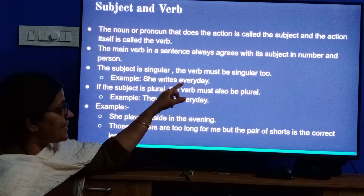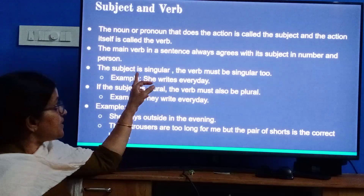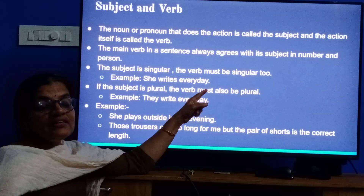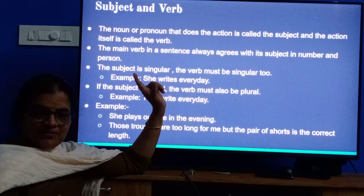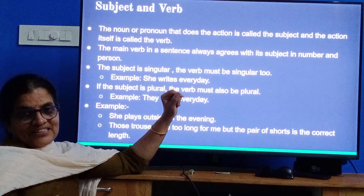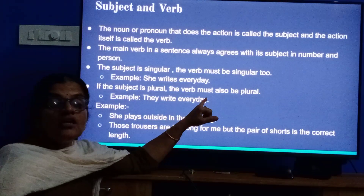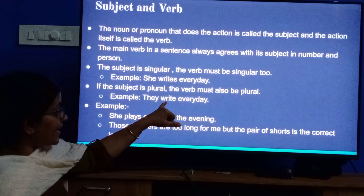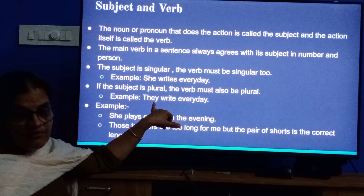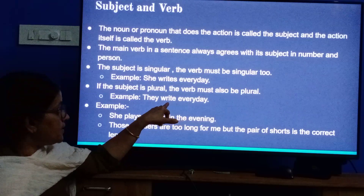Example: 'She writes every day.' Please listen carefully — whenever the subject is singular, we want to add 's' with the verb. If the subject is singular, the verb plus s. Then if the subject is plural, the verb must also be plural. For example, 'They write every day.' 'They' is plural — more than one — so there is no need to add 's' with the verb. That is, just 'write.'